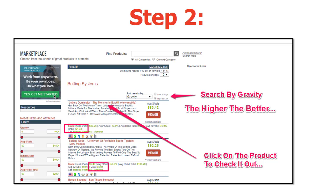Step two is that when you go into one of these categories, it's going to show you all the different products. Now, what we want to sort by is gravity. Gravity basically means how well this product is selling — essentially, the higher, the better. The higher the gravity, the more products that are selling. So we sort by gravity and then start going into each one of these products.